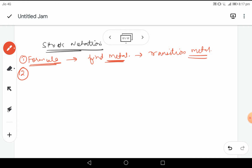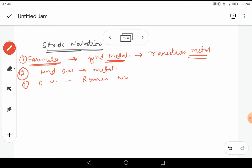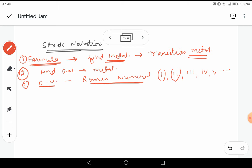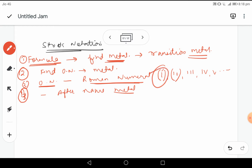After finding the transition metal, we are supposed to find out the oxidation number of that particular metal. Once we find the oxidation number, we have to write it in Roman numerals — so if it is 1, we write Roman numeral I; if 2, then II; 3, then III; 4, then IV, and so on. The Roman numeral should be enclosed within parenthesis, and it should be written after the name of that metal. These are the rules for stock notation.